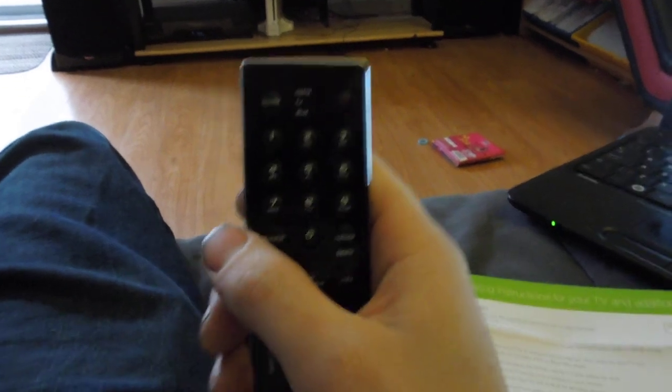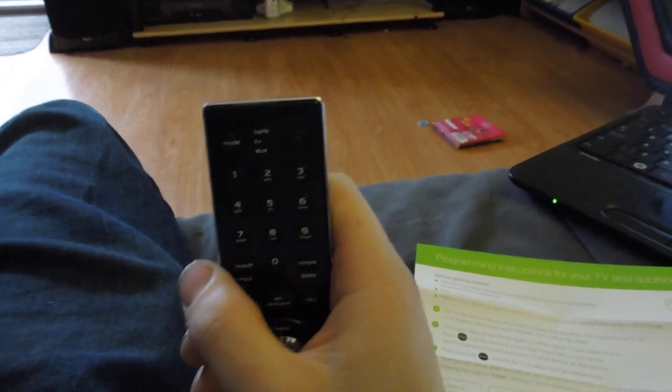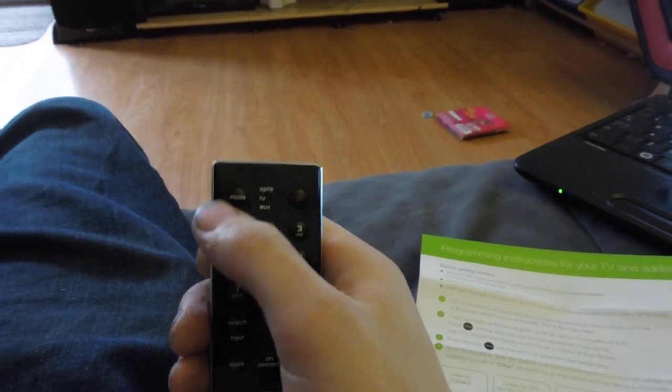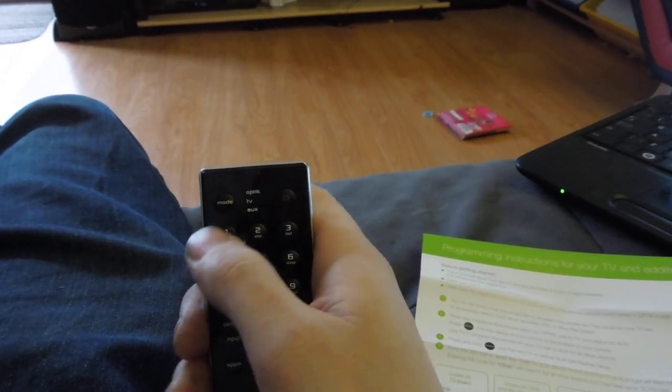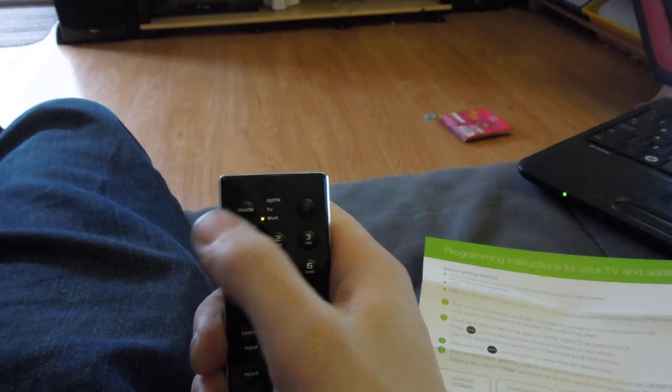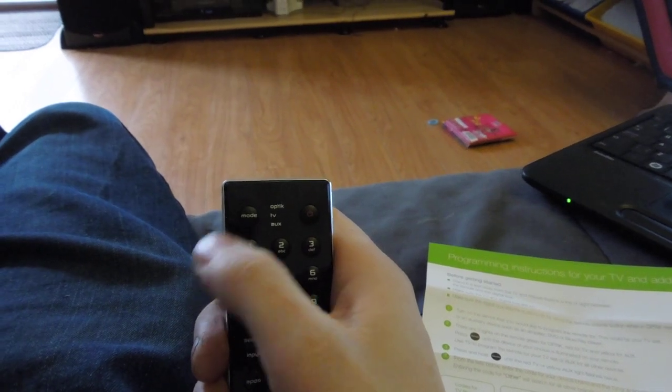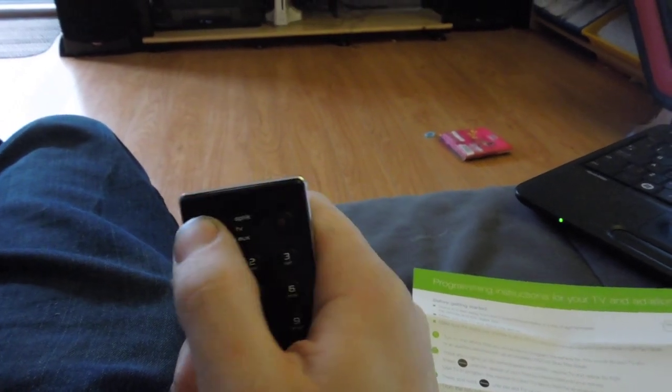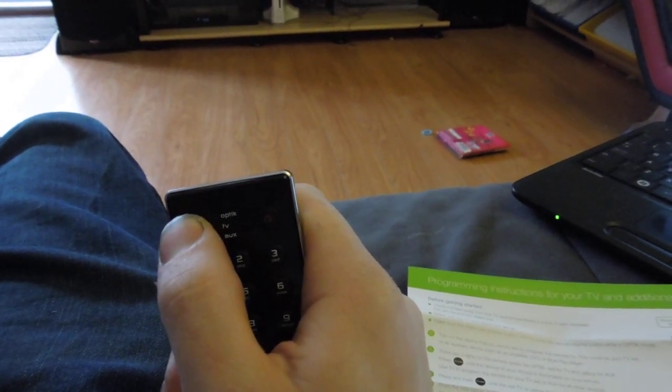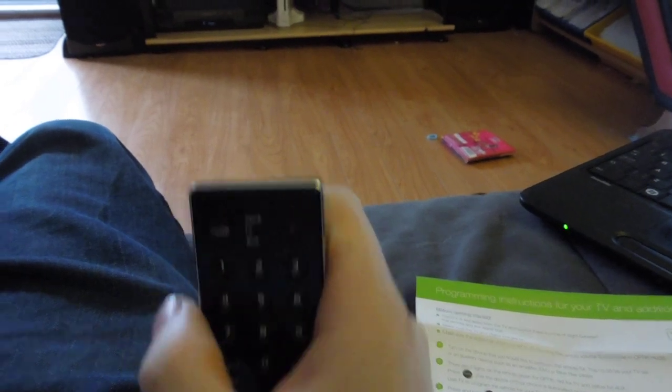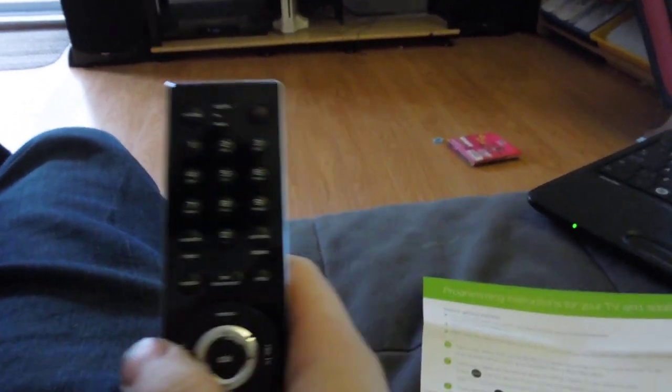Basically, same thing for the receiver. All you're going to do is go to mode. As you can see, it's now on auxiliary. Hold the mode button. It just blinked twice.